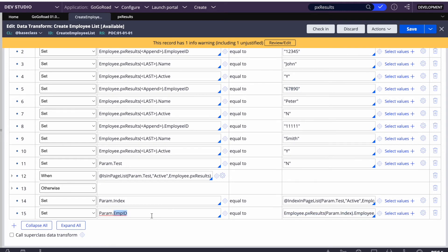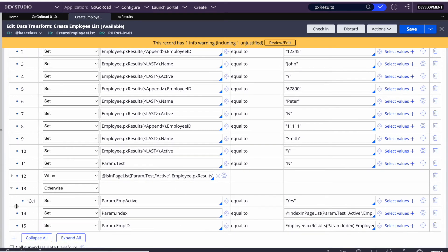In real-time projects you might have 500 or thousands of records. You won't know the index, so you dynamically find it based on conditions — here, param.test matching the active property on the employee page list. Once you get that index, you use it to access the specific entry. That's the second use case.